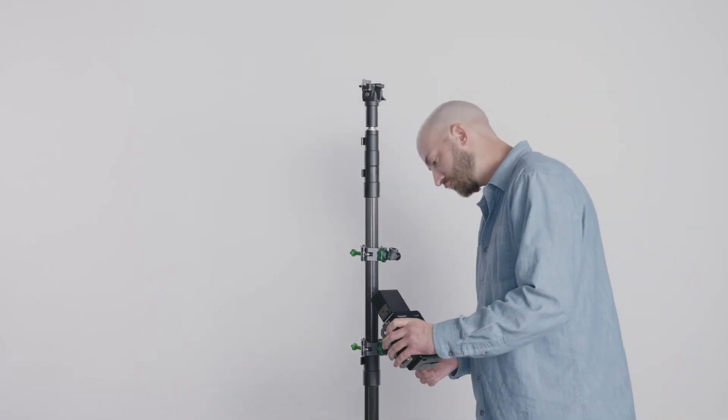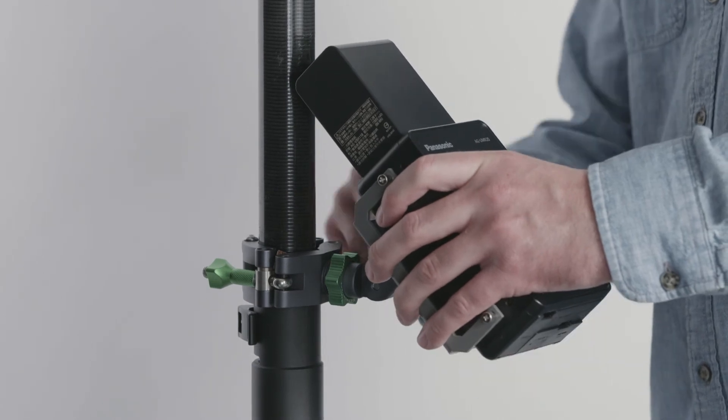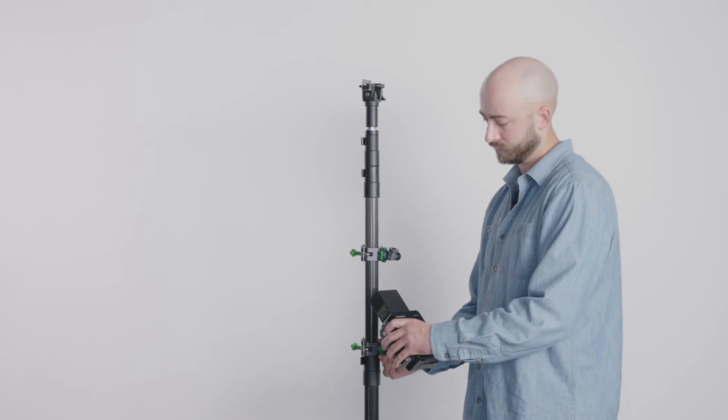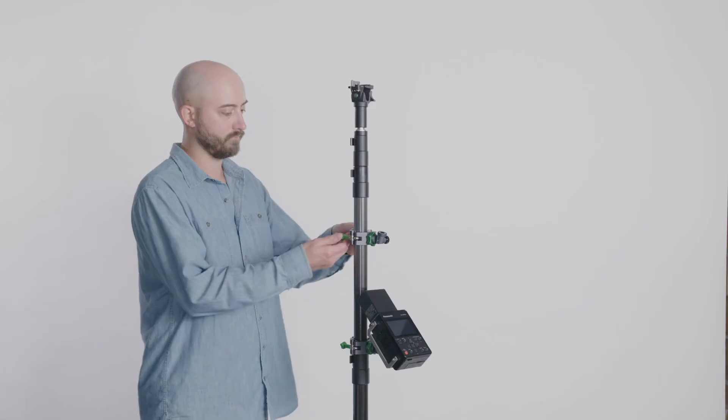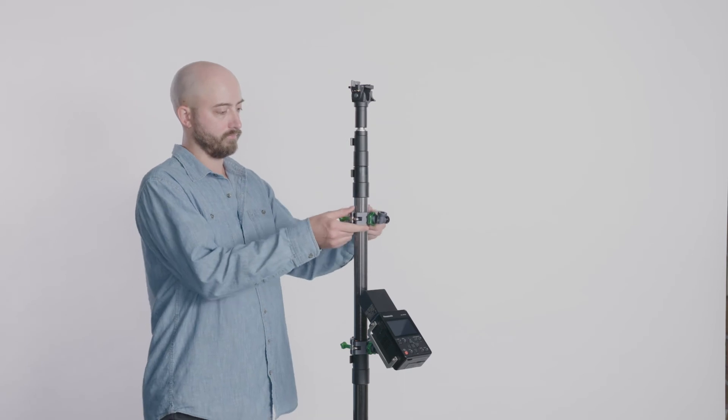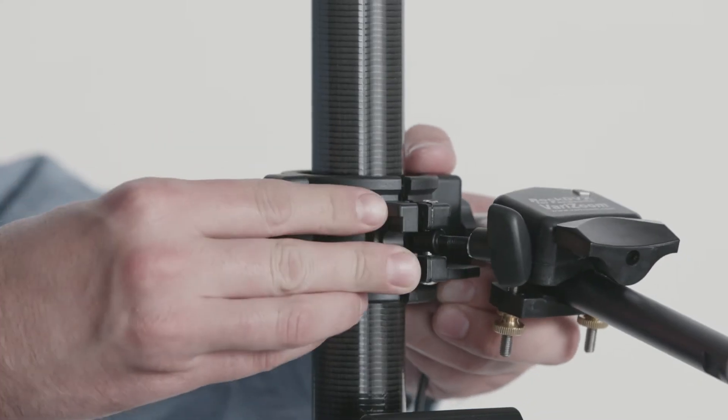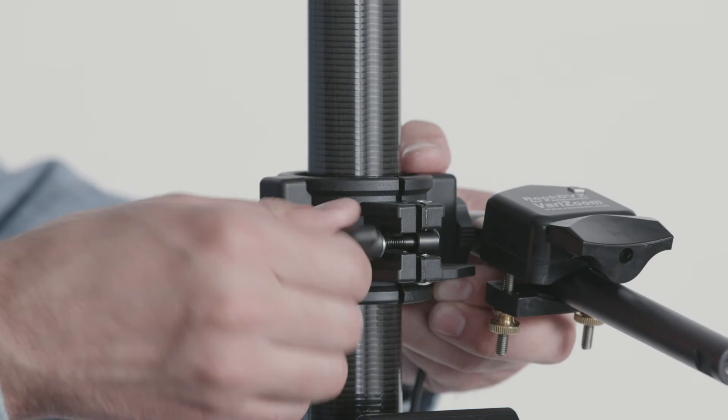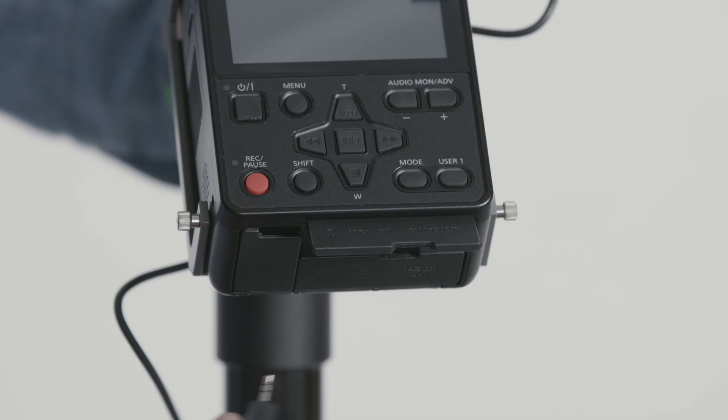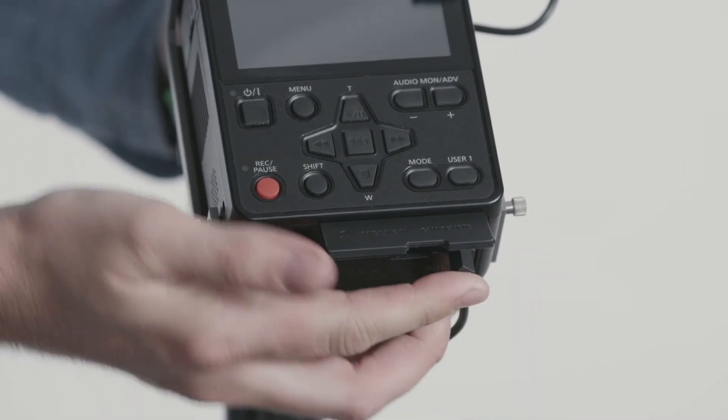Attach the recorder. Adjust the second accessory mount to shoulder height. Attach the zoom controller above the AG-UMR20 recorder and plug in the LAN cable to the bottom of the recorder.